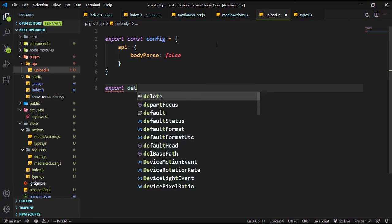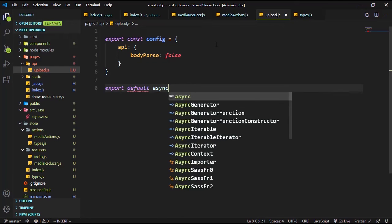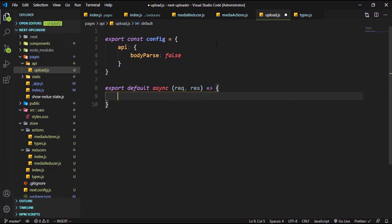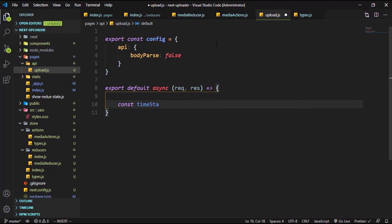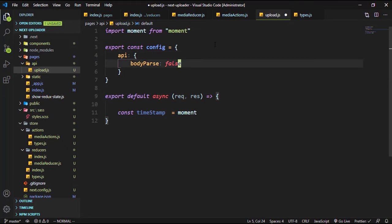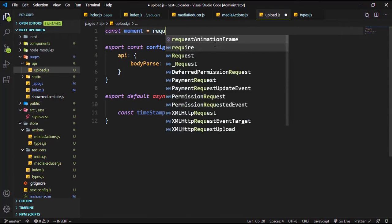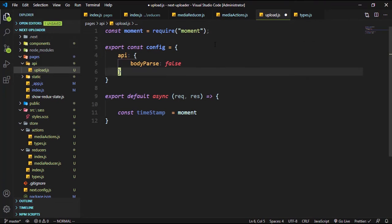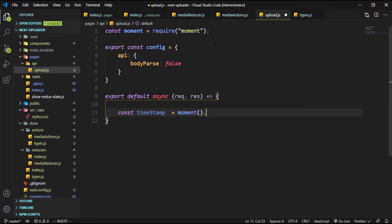Then we export a default async function which is going to accept a request and a response. Inside our async function is where we are going to use formidable to grab the files from the form. Before that we have to create a timestamp, because we want each file's folder to contain the current date. We installed moment.js earlier, so I'll require moment here and format the date with day, month, and year.